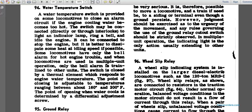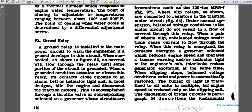Paragraph 94: water temperature switch. A water temperature switch is provided on some locomotives to close an alarm circuit when the engine cooling water becomes too hot. The switch may be connected to an indicator lamp, alarm bell, or engine idle circuit, or connected to stop the engine. Some locomotives have only a bell alarm for hot engine trouble. In multiple unit operations, only the bell alarm of the train extends to other units. The switch's closing point is adjustable, with temperature ranging between 160°F and 200°F.